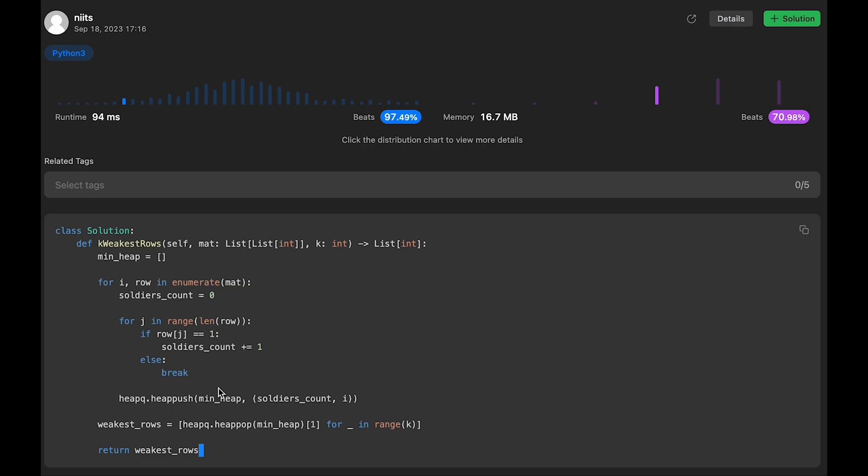So that's why overall complexity should be O(n * m + k * log n). And the space complexity is O(max(n, k)). That's because the min_heap contains at most n elements. So n is the number of rows, right?